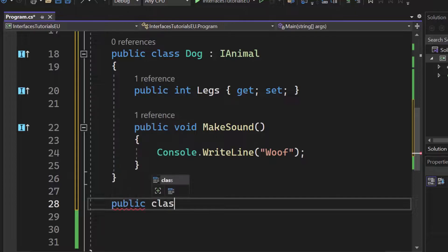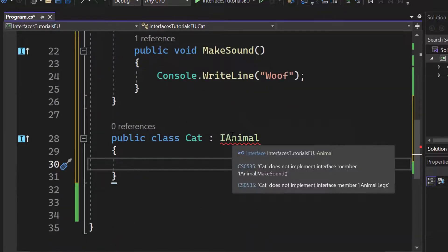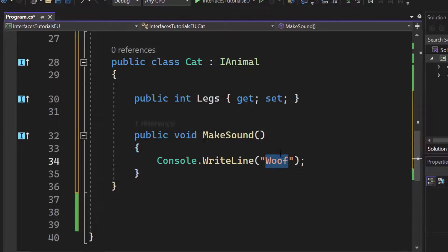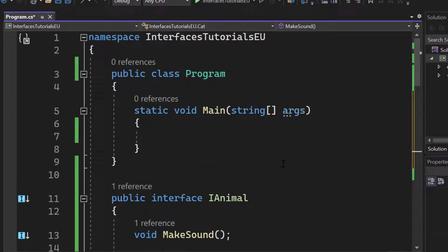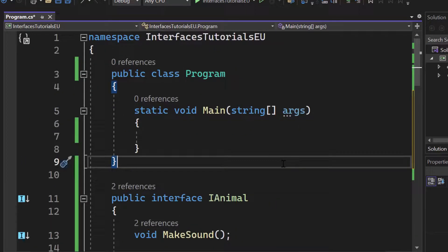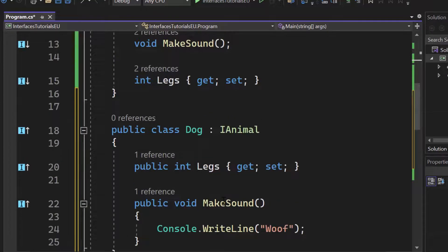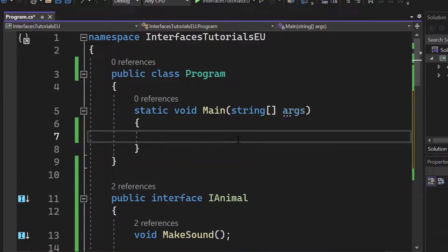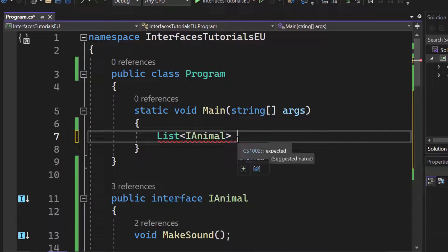The interface starts shining once we create another class — for example called Cat — which also implements the interface. iAnimal again means we must implement make sound and the property for legs. Let's copy that over and replace the writeline content with 'meow'. Now what we can do — and you'll understand this more when we get to the dependency injection part — is create a list of iAnimal. Yes, you can create collections from interfaces. Let's call it animals.